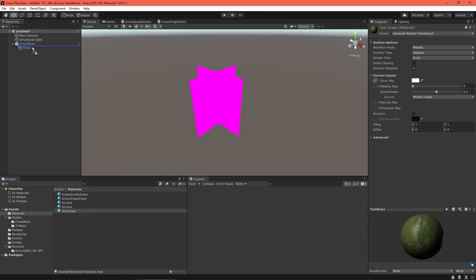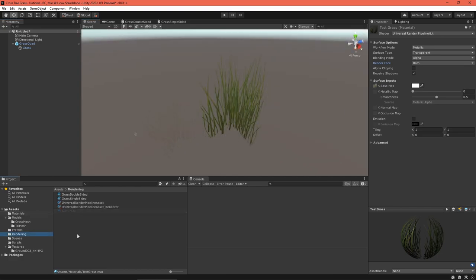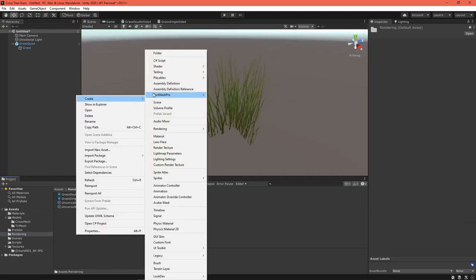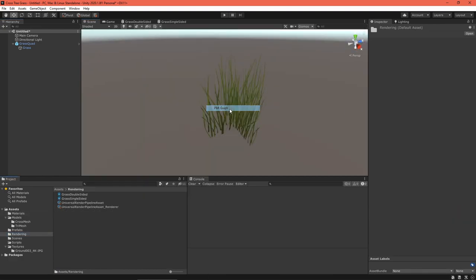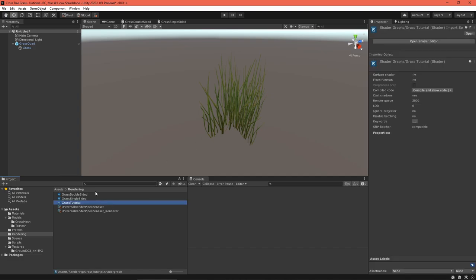Make sure the UVs are set so that V is zero at the bottom and one at the top. You can test this by creating a material using the URP simple lit shader.